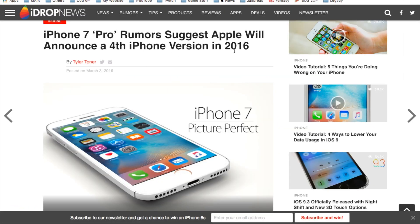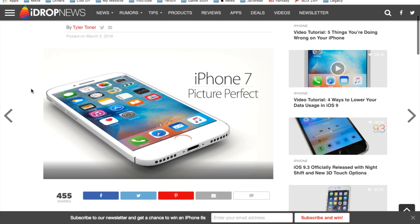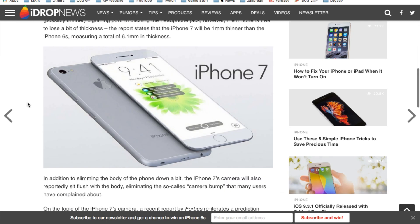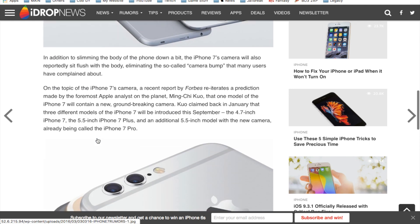Suggests Apple will announce the fourth iPhone version in 2016. If you look at this, this is some concept art here. The headphone jack will more than likely, well it's already kind of, I would say 90% confirmed that the headphone jack will be removed.